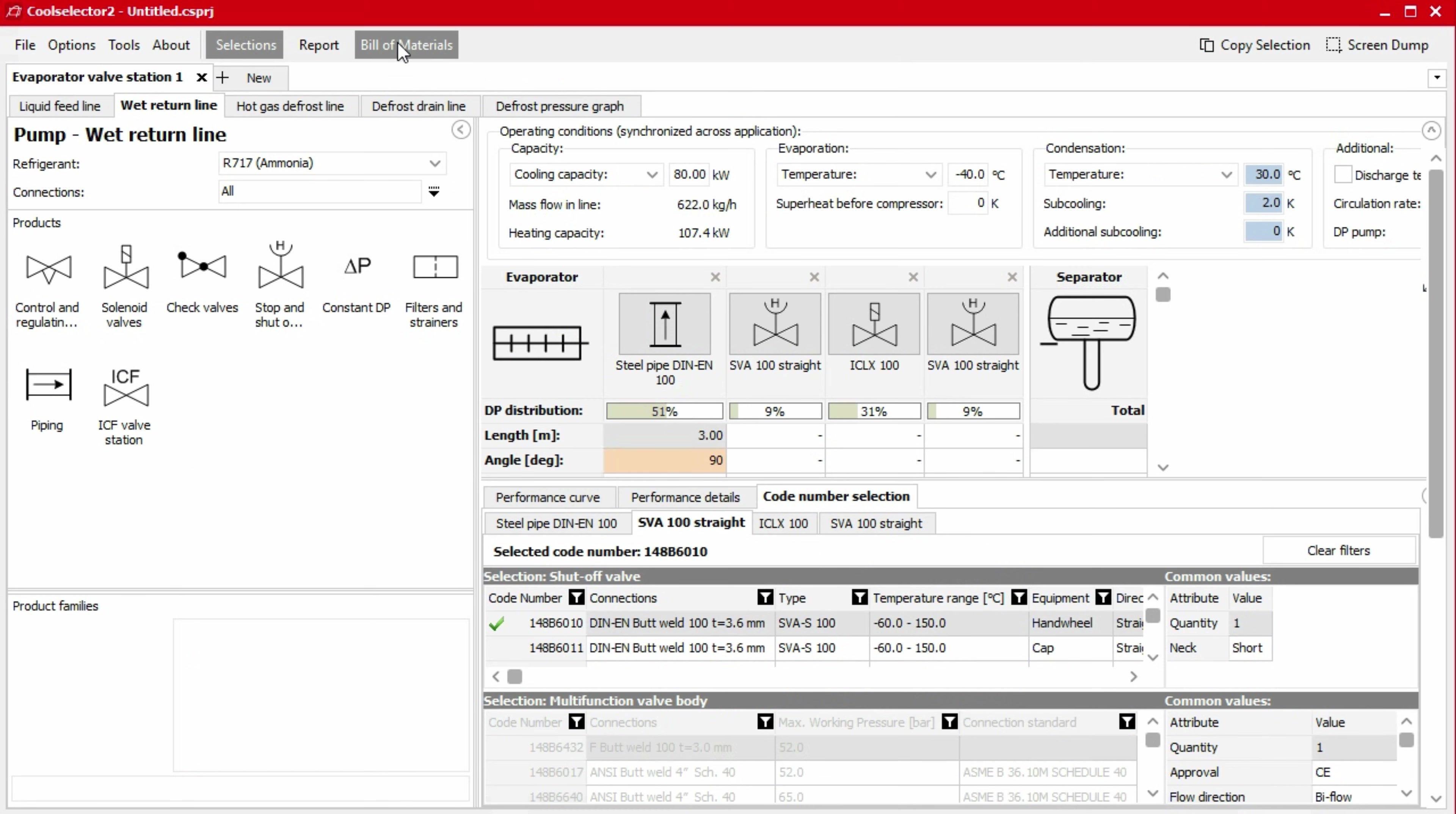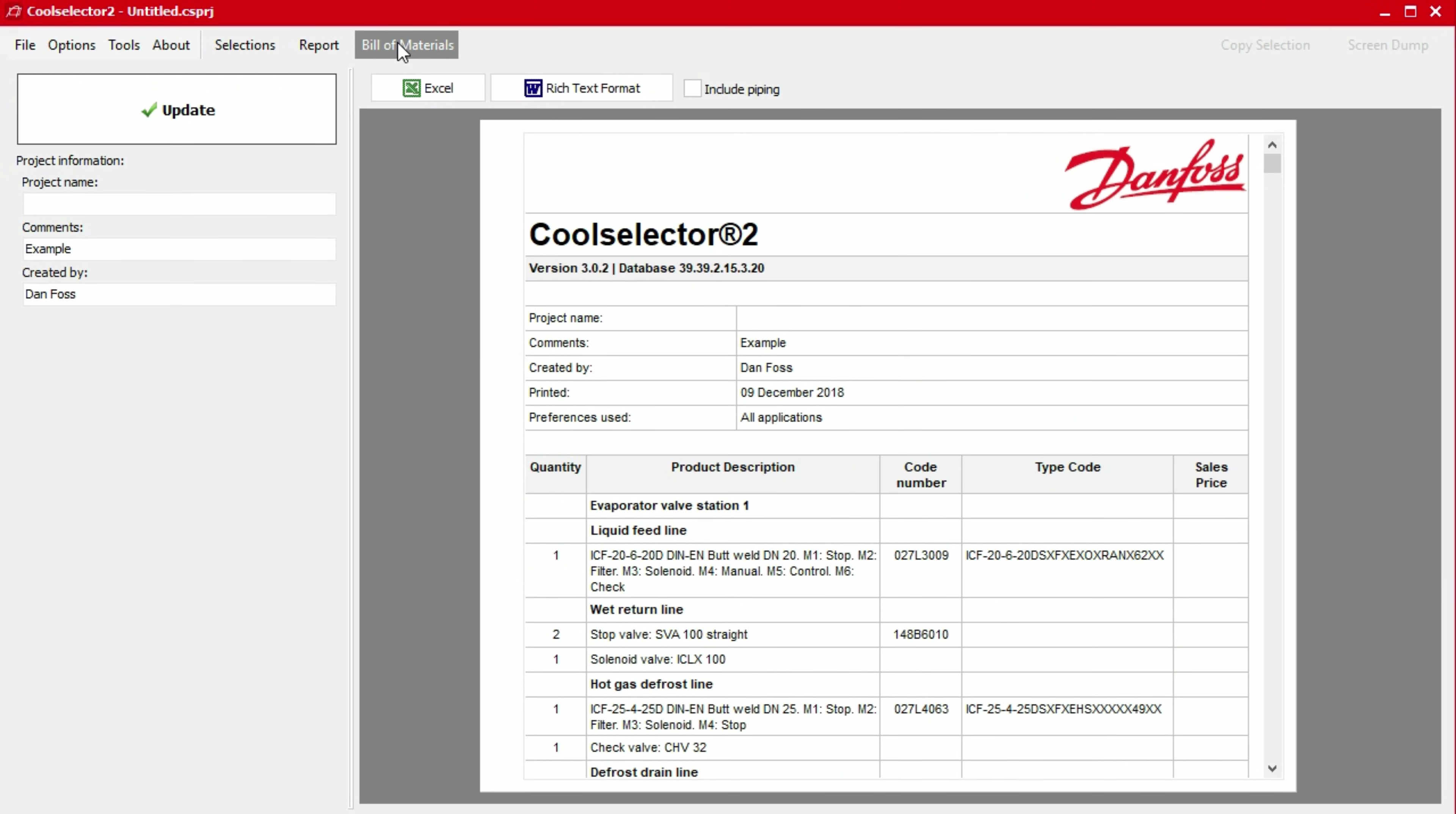If we click on the bill of materials button in the top menu, you can generate a bill of materials showing the code numbers for our required products. If you notice there are blank cells for some of your code numbers, then you will need to go back to define the product. To do this, simply click on the selections tab at the top. You can come back to the bill of materials after completing.